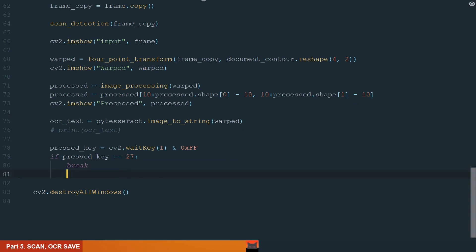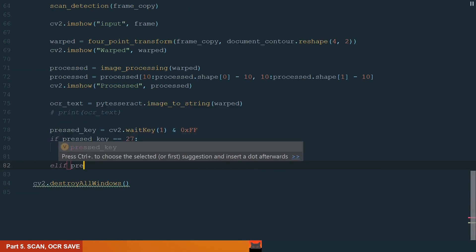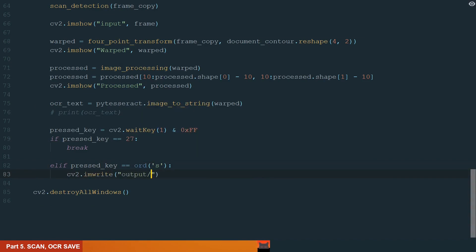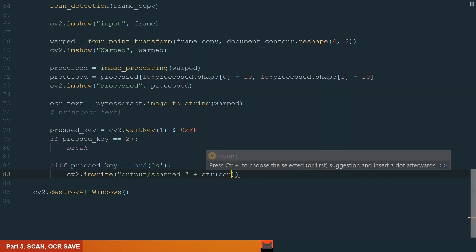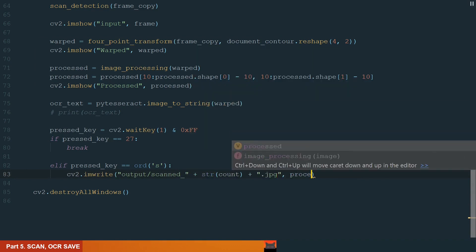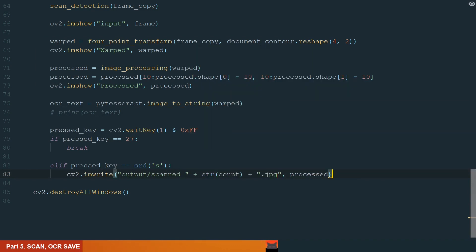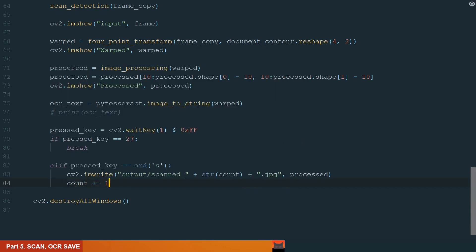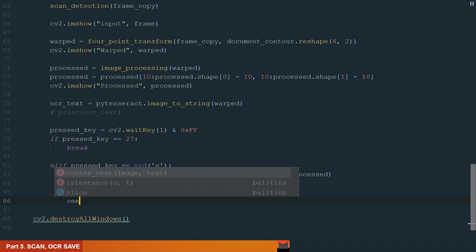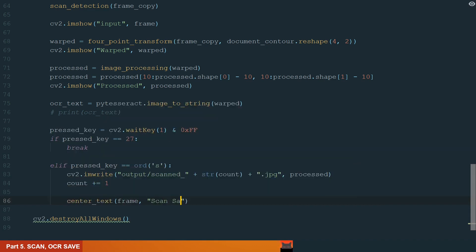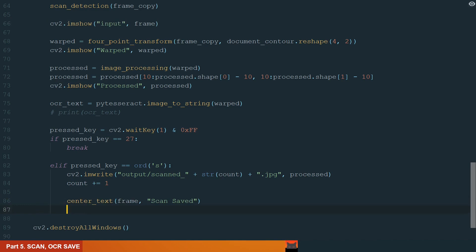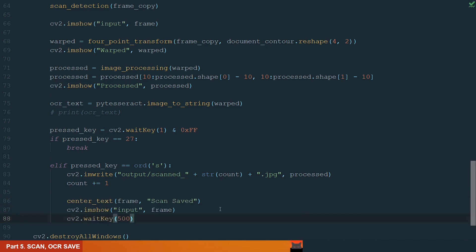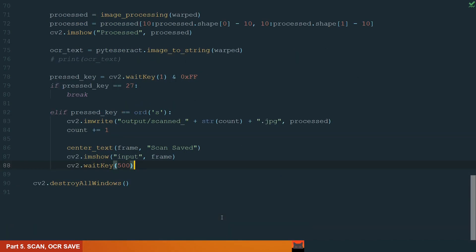Let's add new keys. First, let's add S key for saving the scan. So, if the key is pressed, we write the scanned image to the output folder and give a scanned name plus we add a count, make it string and image format. Also, we increment the count for the next scan. Next, we add the text to notice when we pressed the key. Let's write scan saved, show it on the frame and add wait key of 500 milliseconds. It should be enough to see the blip of the text.